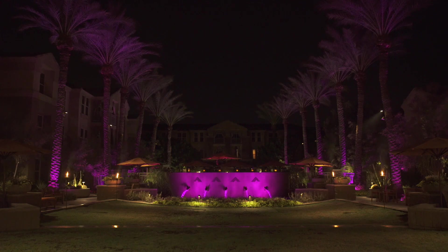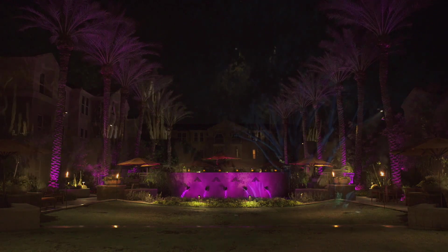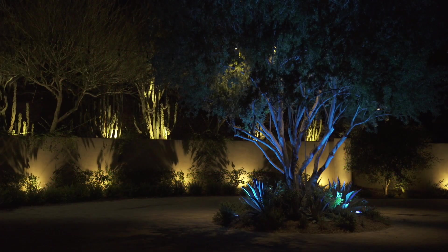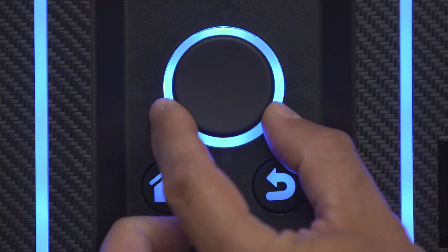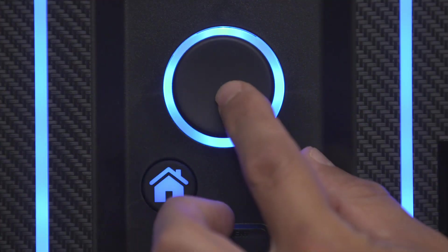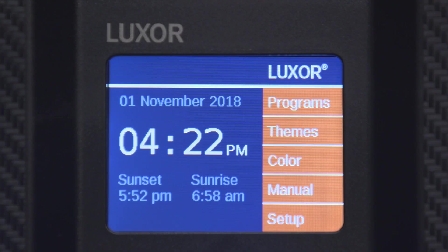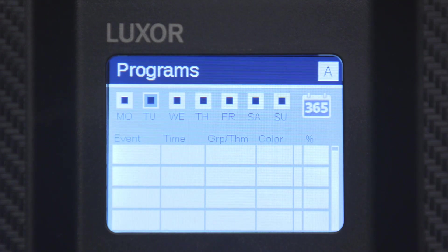The event-based programming capabilities provide the most flexibility when designing your custom lighting programs. To begin creating programs, select the Program Menu option from the home screen. Select Program A and select the days of the week you wish to run the program.